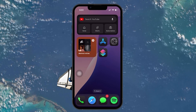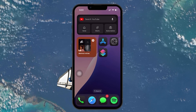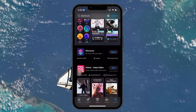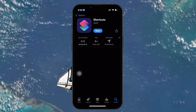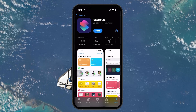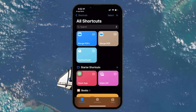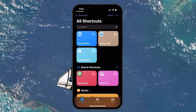The first thing you need to do is open the Shortcuts app. This app is usually pre-installed on iOS devices, but if you don't have it, you can easily download it from the App Store. Once the Shortcuts app is installed, launch it.